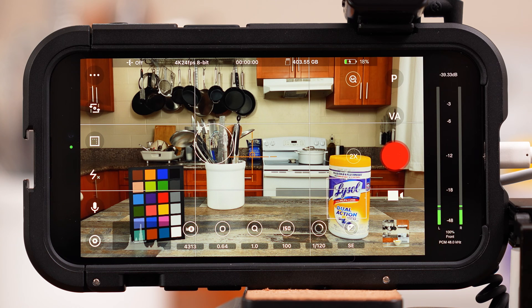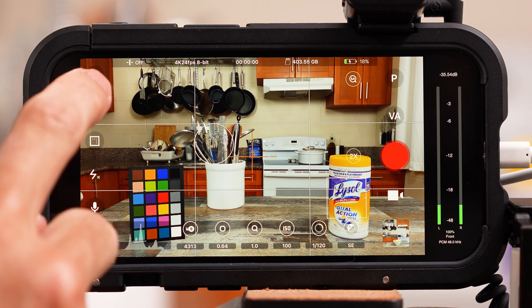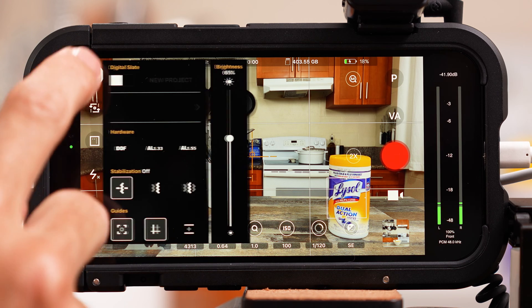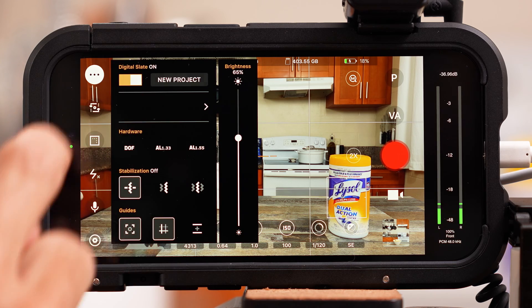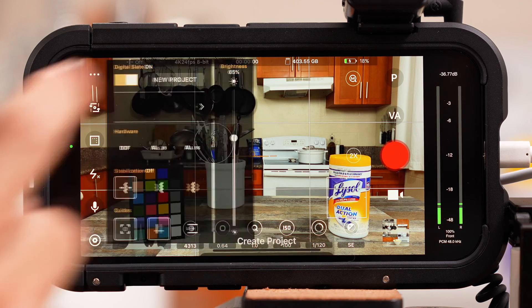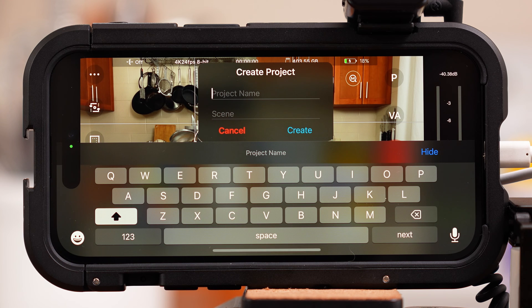Starting on the top left, you'll see a circle with three dots. When you tap that, there's an option for a digital slate. You do not need to do any of this, but if you like to stay organized, this will allow you to label your video clips and keep them all organized in their own project folder.